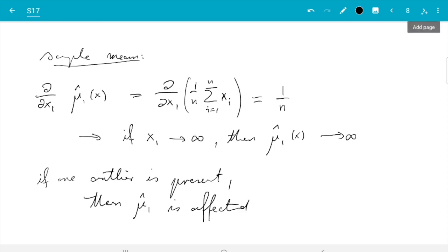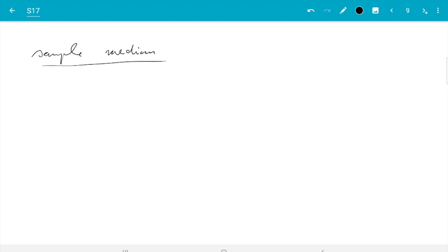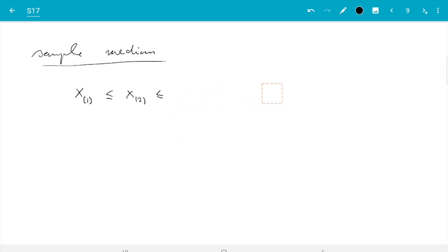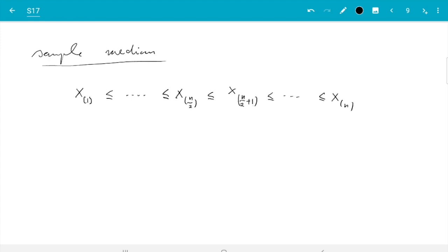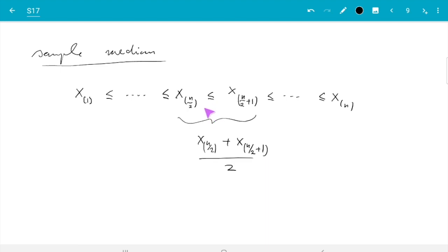Now let's check that the median is better. For the median, we sort the data — traditionally written with round brackets for the ordered samples: x₍₁₎, x₍₂₎, and so on up to x₍ₙ₎. Assuming n is even, the median sits in the gap between x₍ₙ/₂₎ and x₍ₙ/₂₊₁₎, and the median is (x₍ₙ/₂₎ + x₍ₙ/₂₊₁₎)/2. If n is odd, there is a single sample in the middle and that is the median.